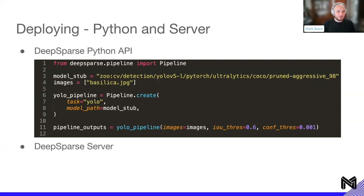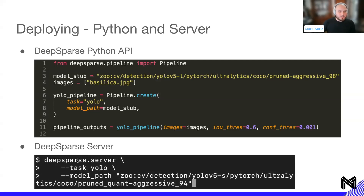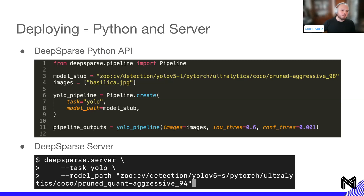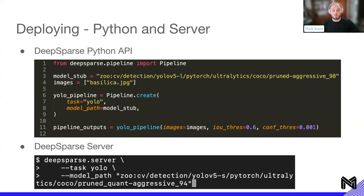For the DeepSparse server: it's an HTTP server built into the DeepSparse installable, making it easy to plug into serving infrastructure such as Kubernetes or SageMaker. You do deepsparse.server, tell it you want to run a YOLO model, and give it the path to the model. You can plug in your own ONNX model and it will spin up and make it available so you can query it as a normal HTTP request.